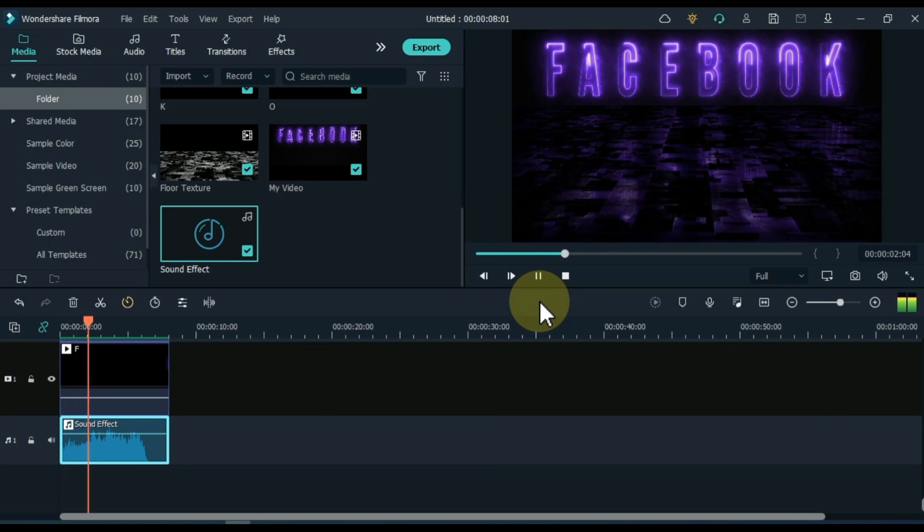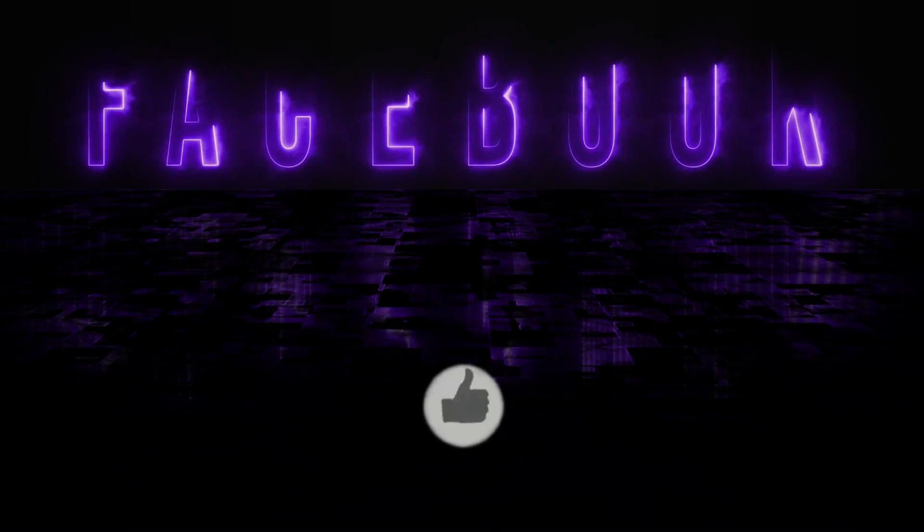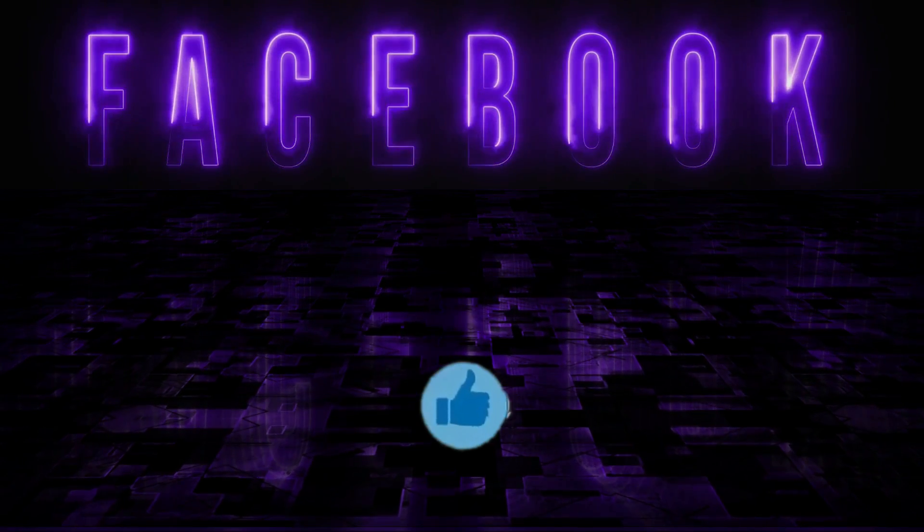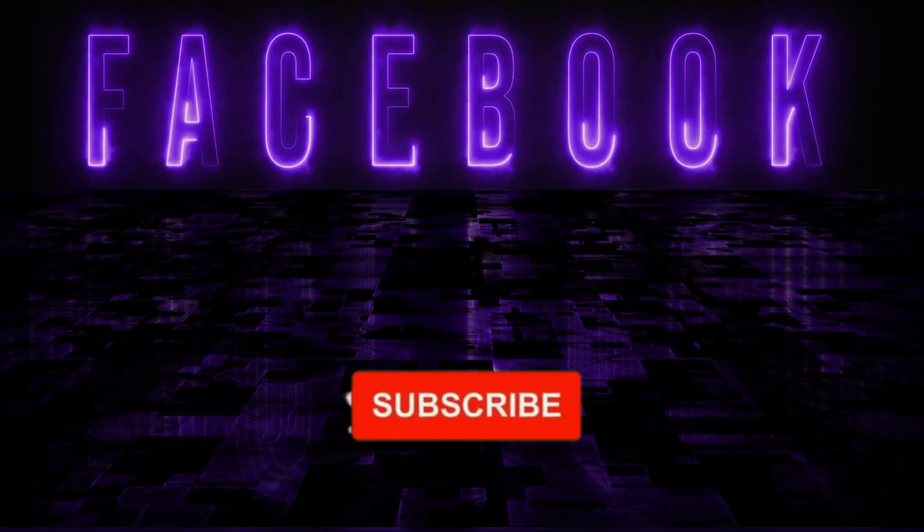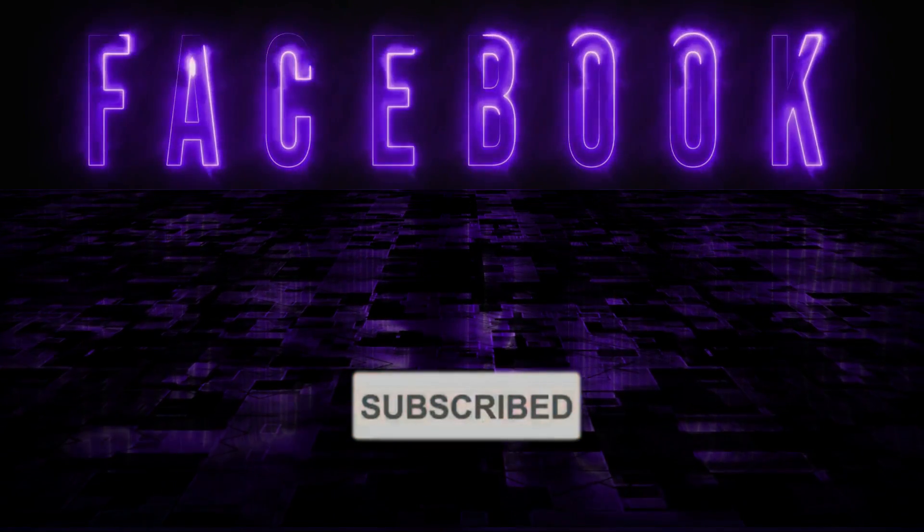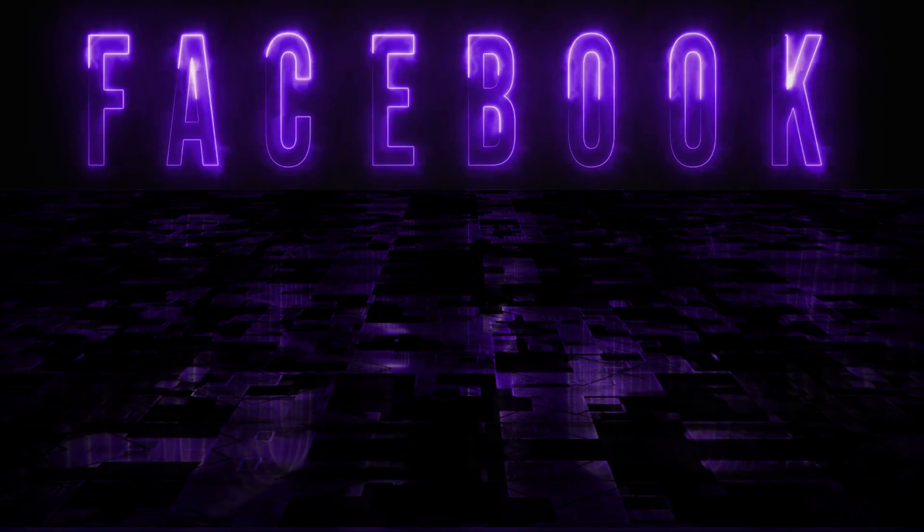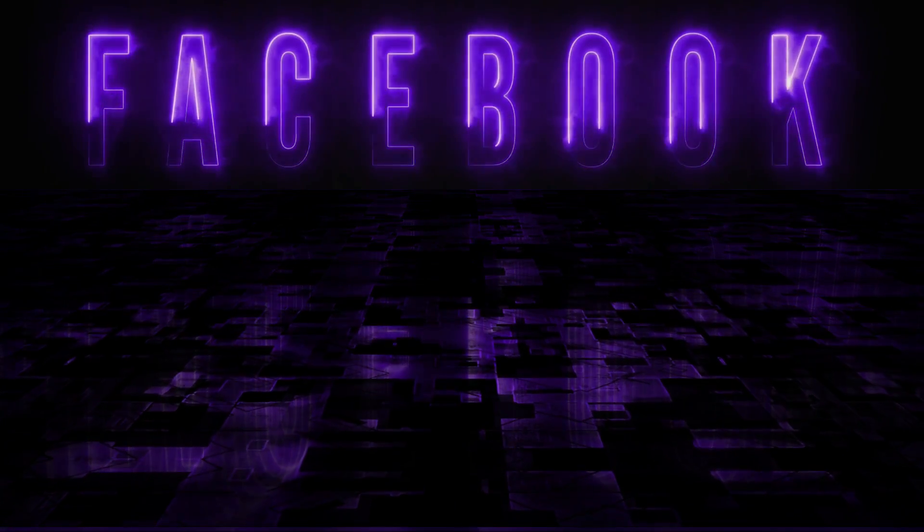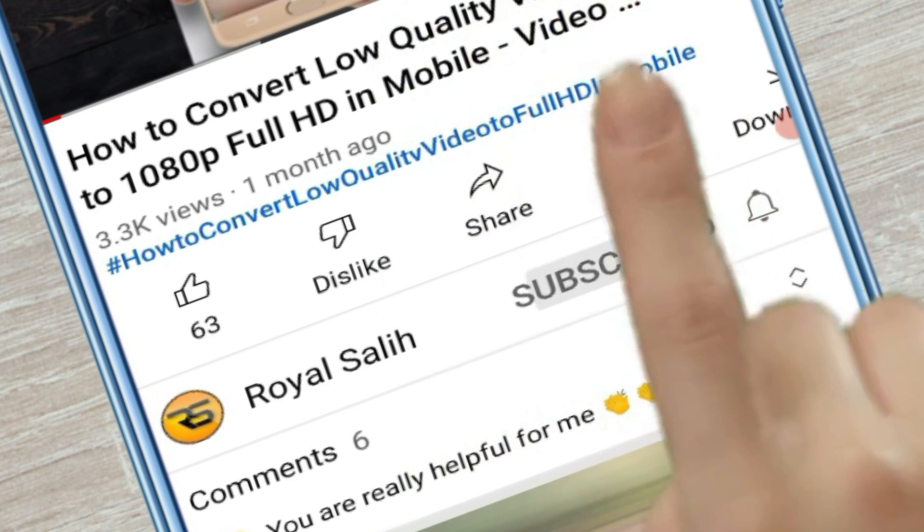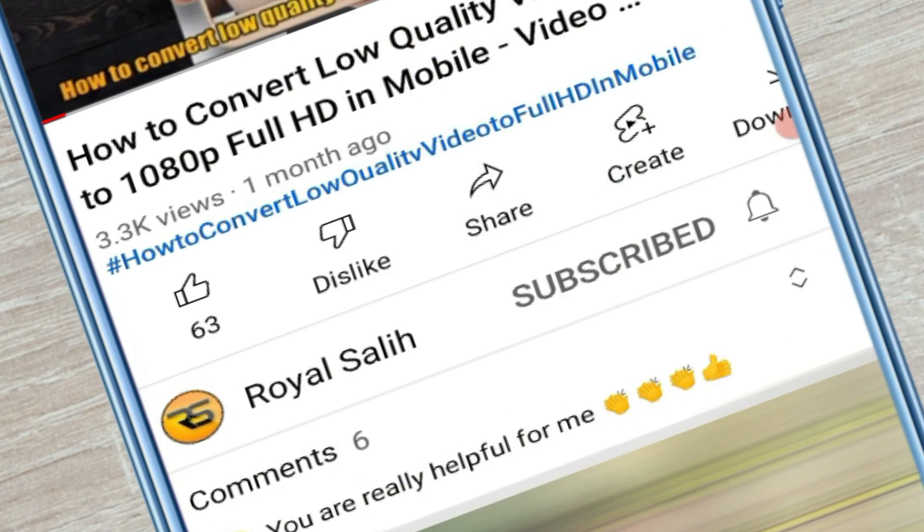We hope you find these blue neon texts useful. I'm always working hard to make a video for you, so please like it and subscribe to the channel to see more great videos. Also visit my other YouTube channel Royal Solly. See you soon. Peace.